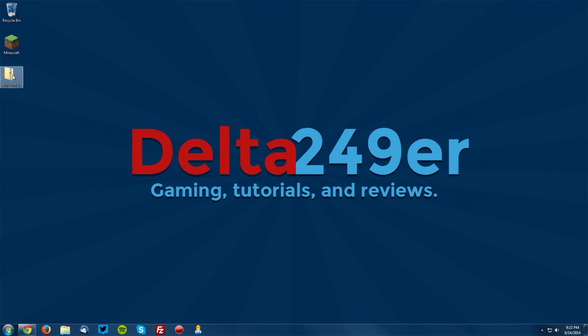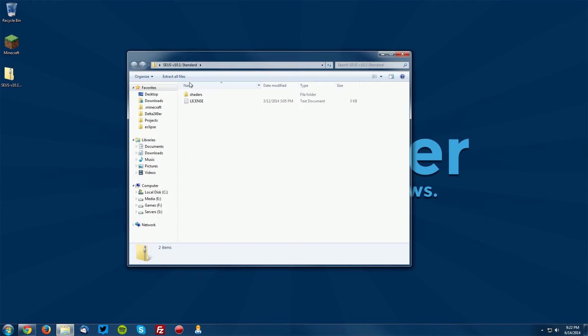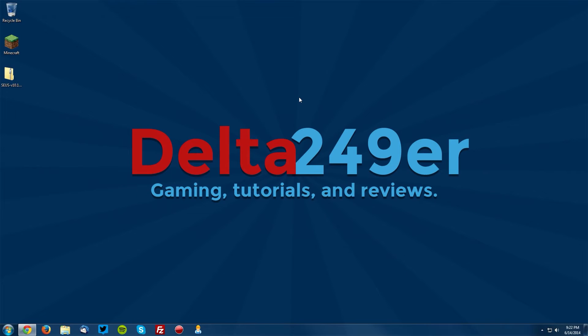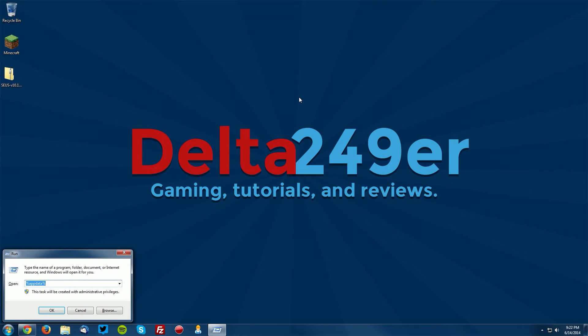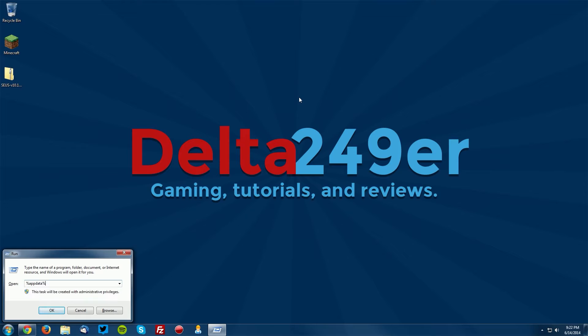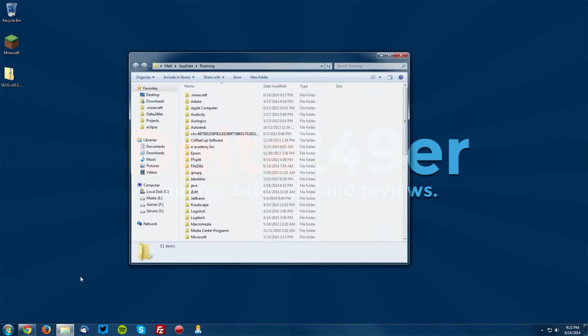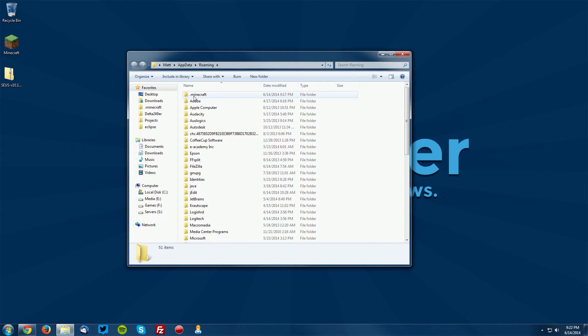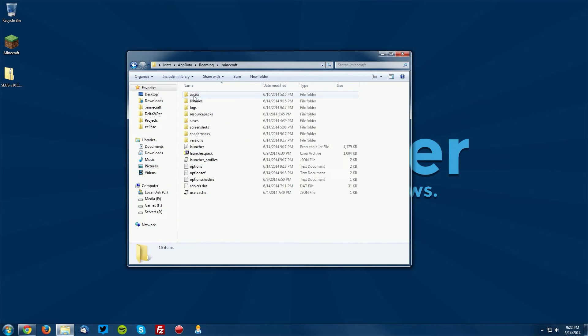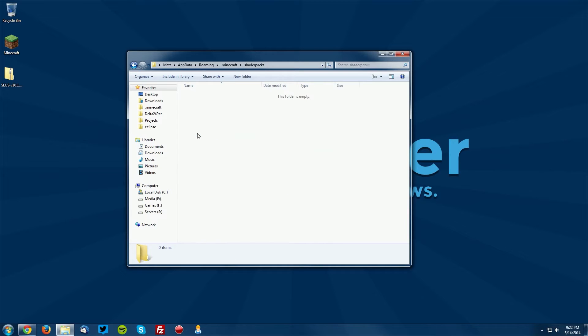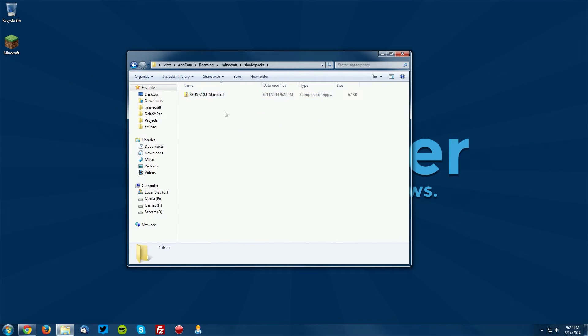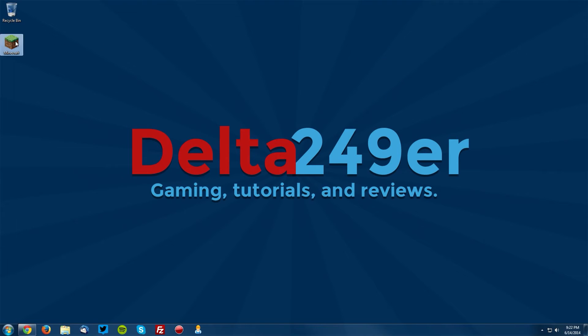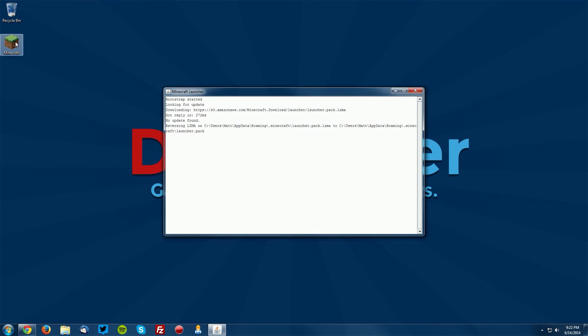Go ahead and go to your desktop. You can see that there are some files in here. What we want to do is press the Windows key and the R key on your keyboard and type %appdata% and click OK. Now go into your .minecraft and shaderpacks folder and drag the zip file into that folder. Now you can close that.